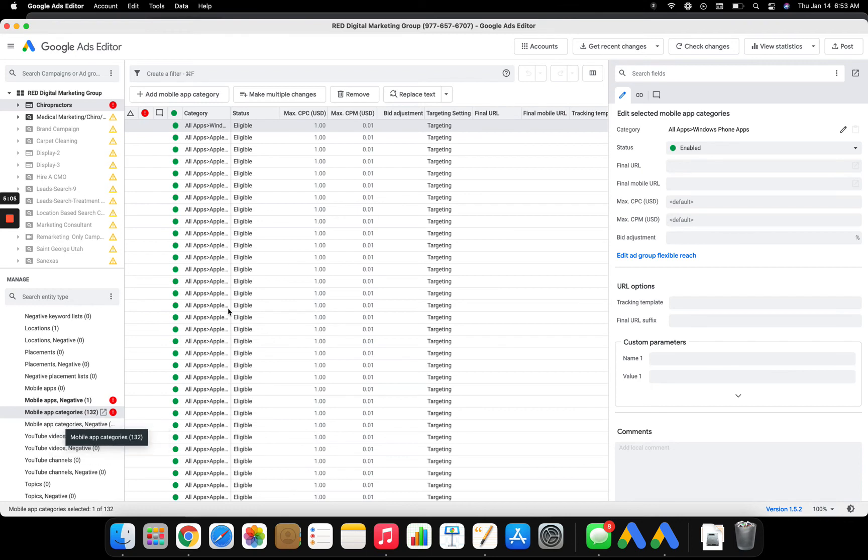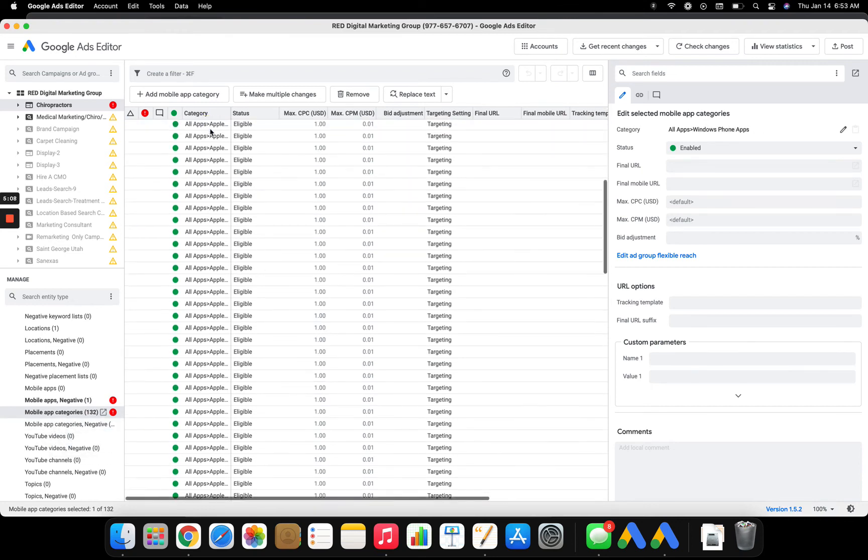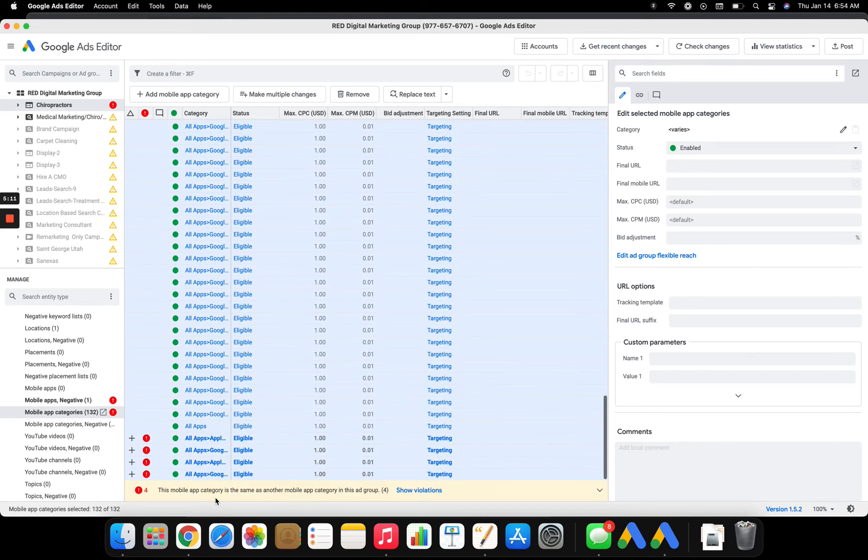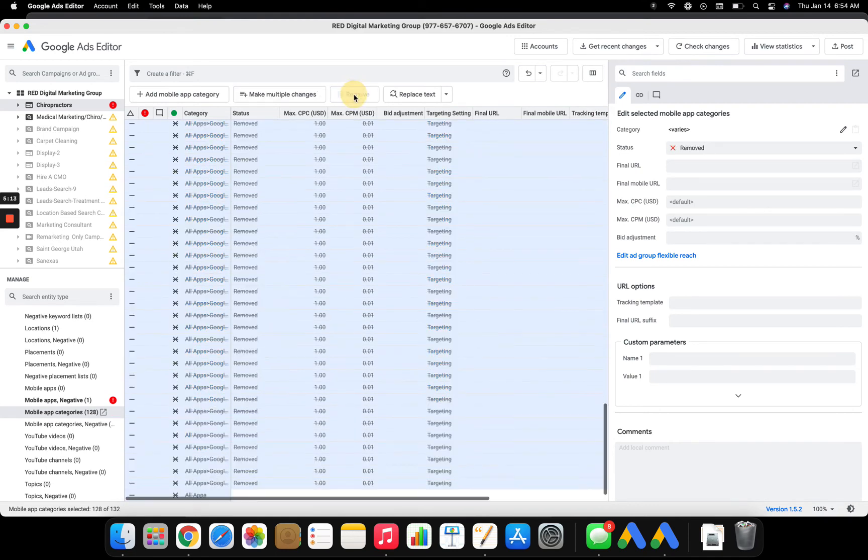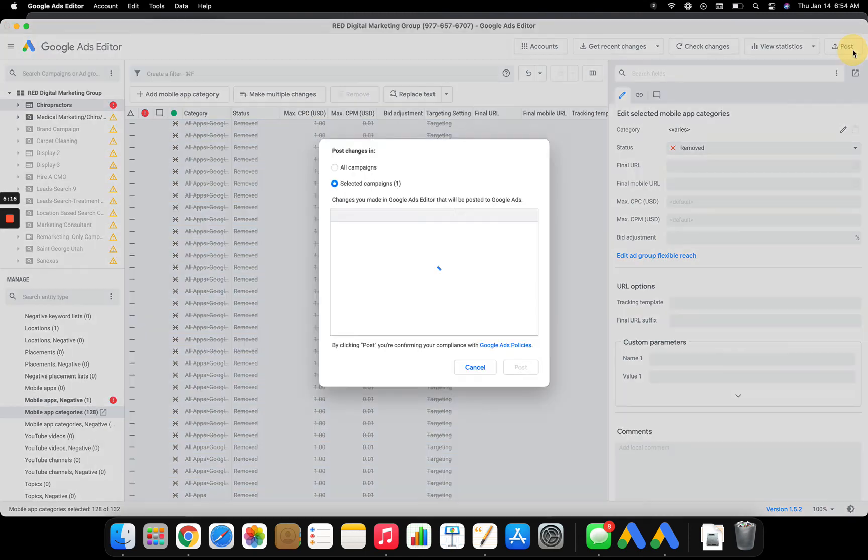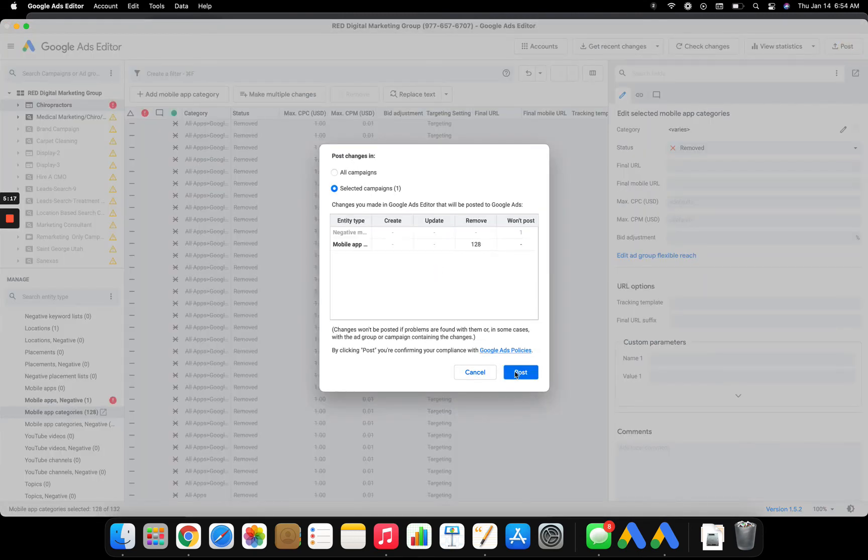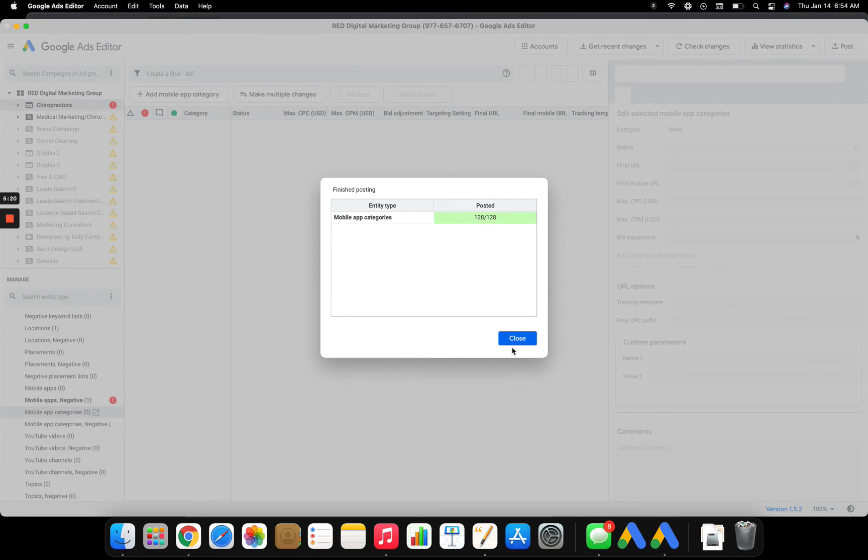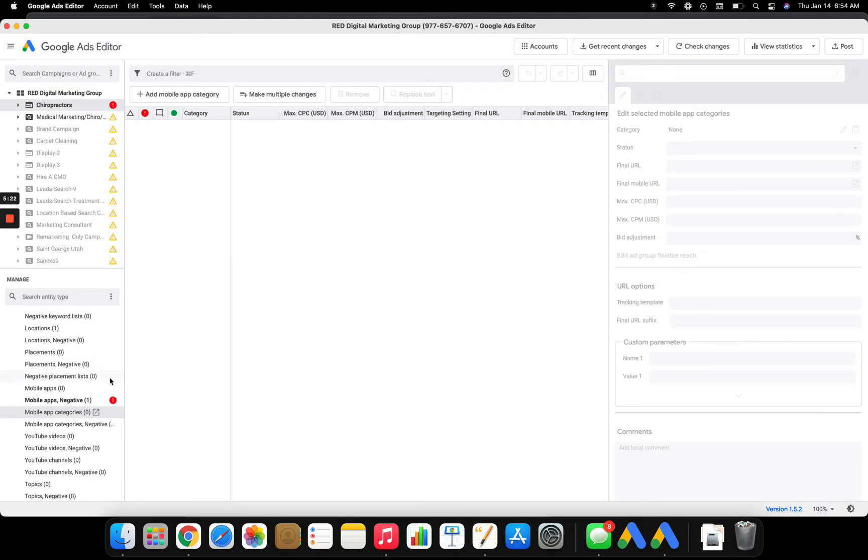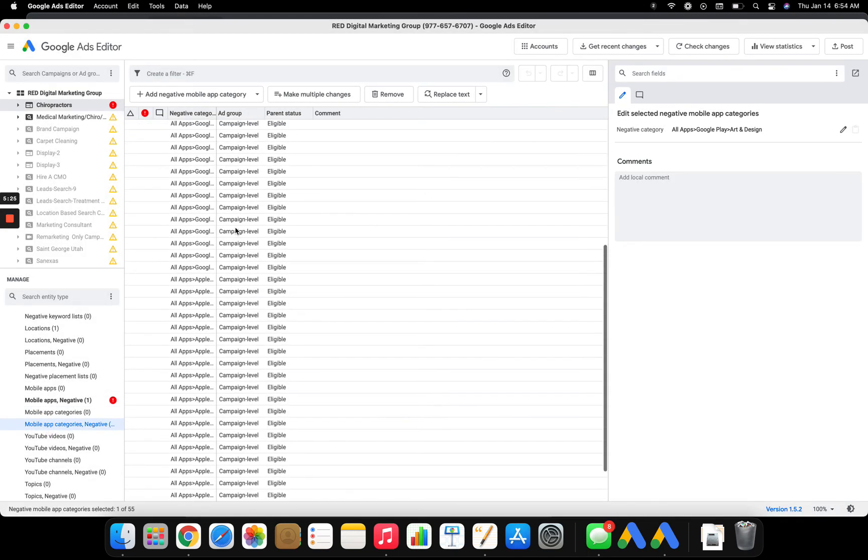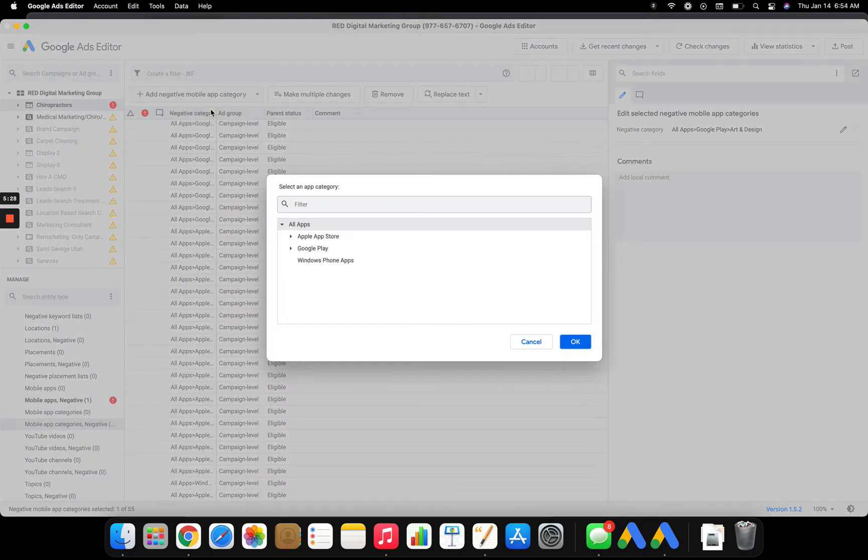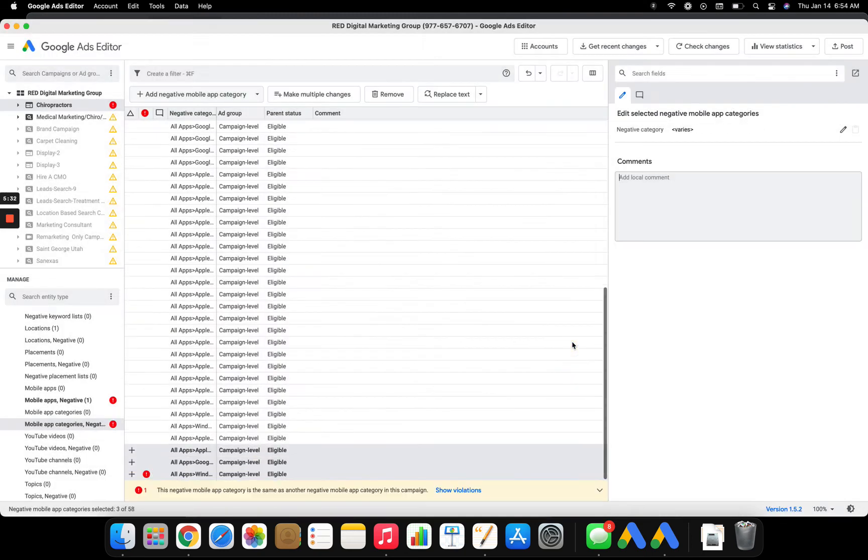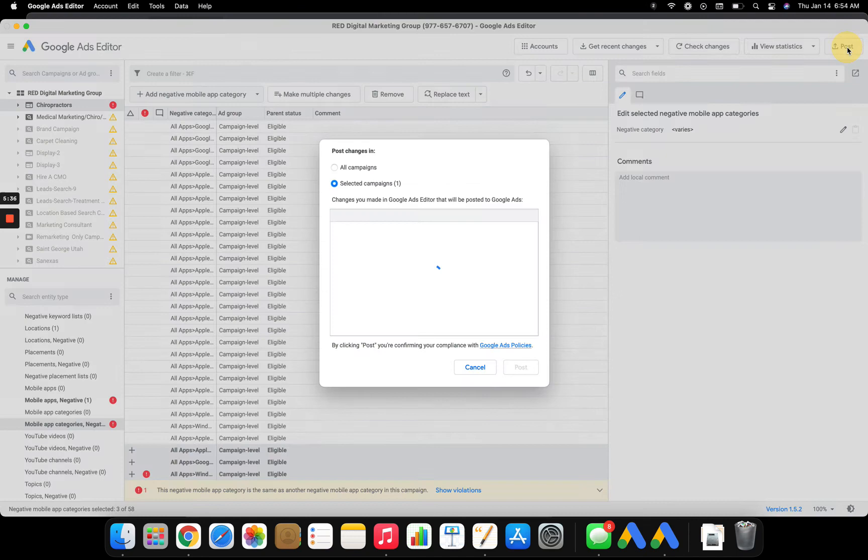See how I said mobile app categories. I added all the categories into here. This is why Google Ads is so wonderful. I need to shift. I need to remove all of those. I need to post it. Close. And then I need to go mobile app categories. Campaign level. All of those. Upload. Post.